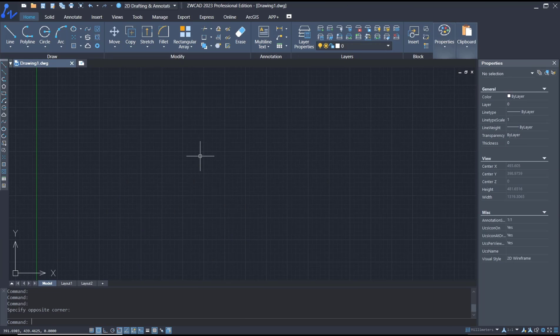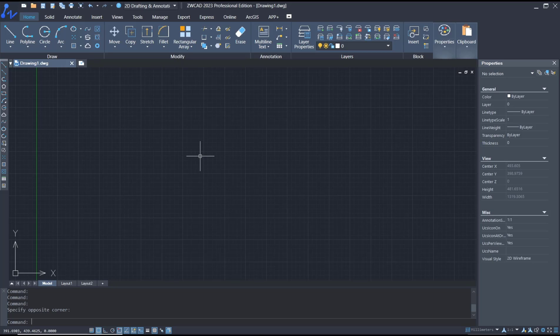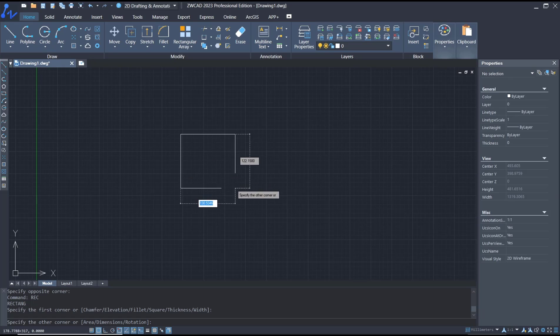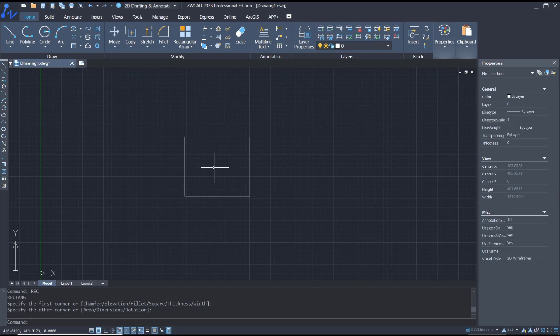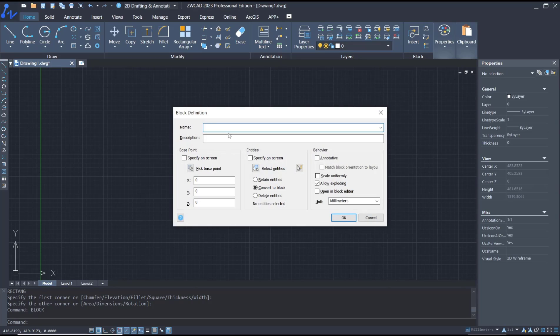Hello everyone, today we are going to learn basic ZWCAD tutorial on how to edit blocks. As an example, I will create a block with this rectangle object. You can type block, press enter, set the name—I will set it to example.